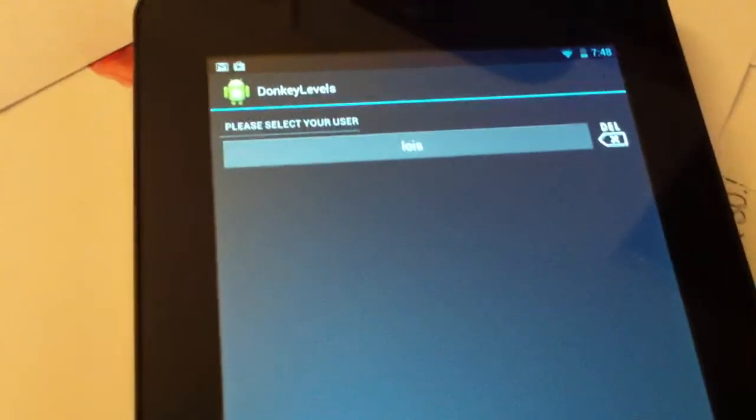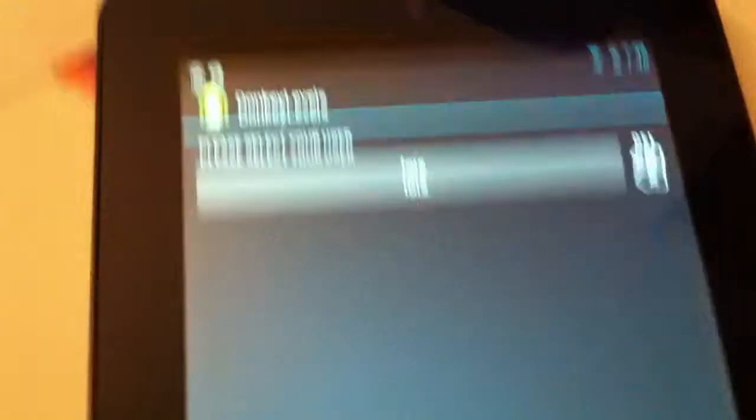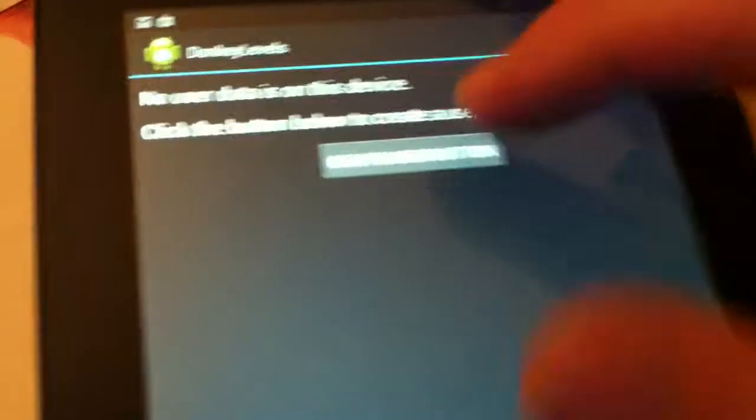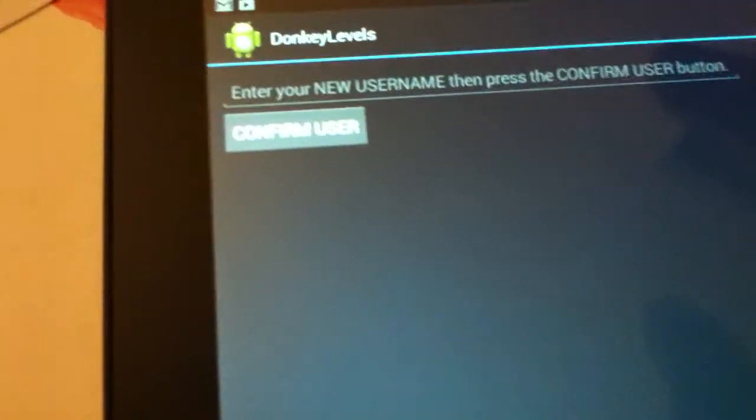And now it's saying please select your user. I'm going to delete that. No users data is on the device. Let's create a user.